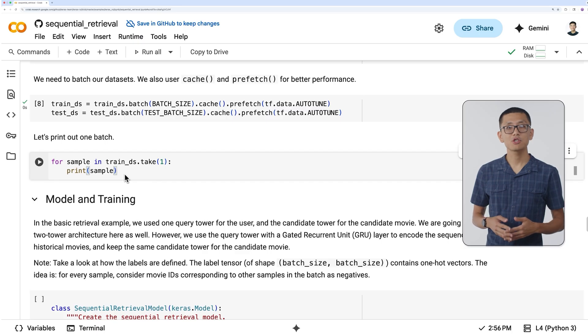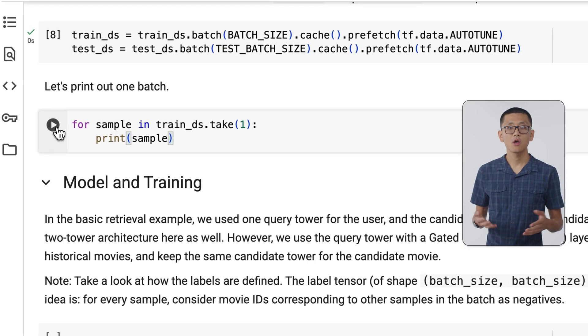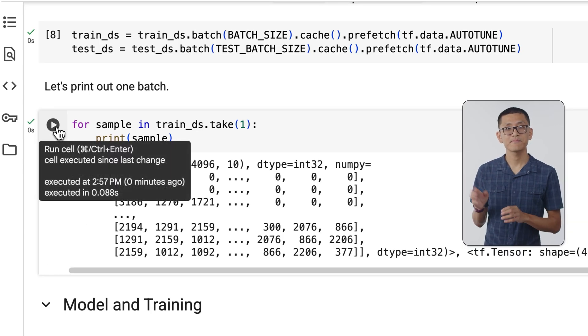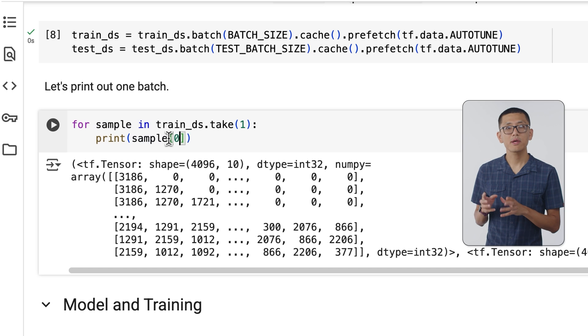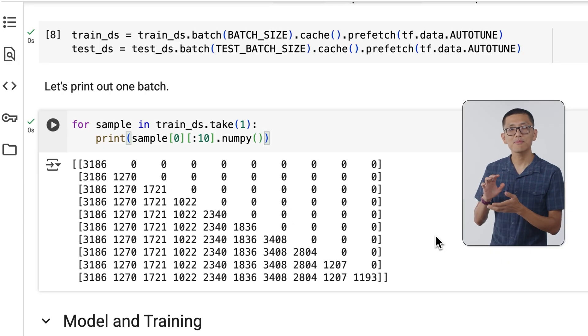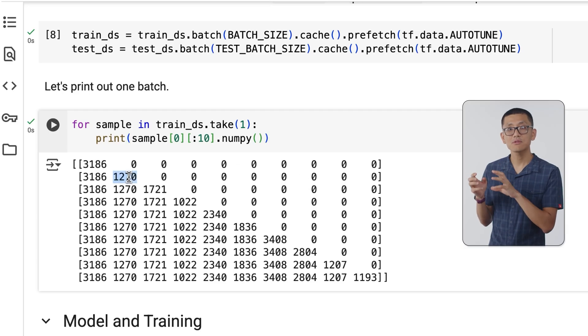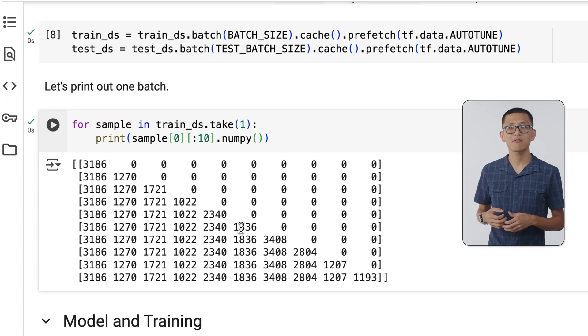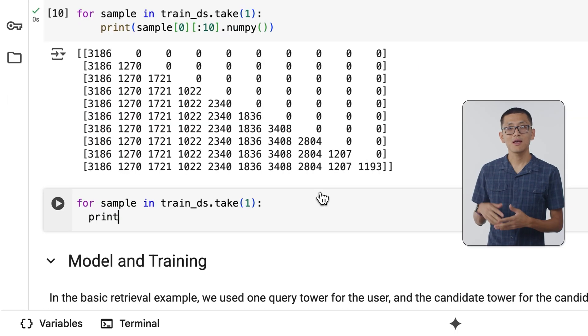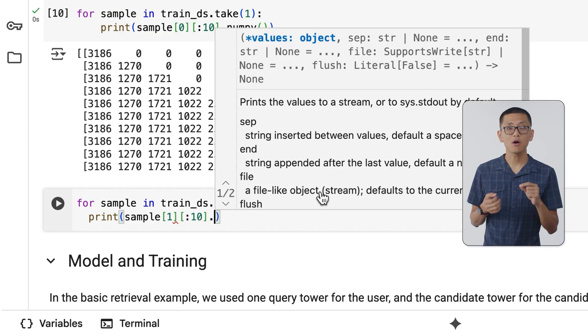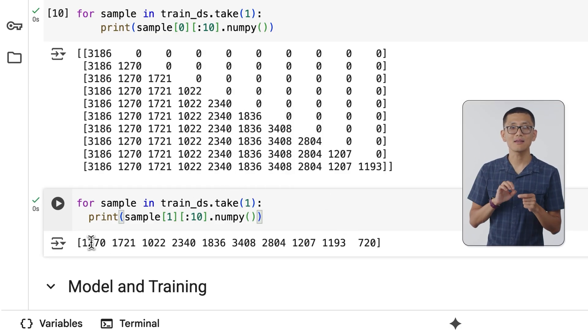This approach ensures that the test dataset is the only place with the newest review, and it will never be exposed during training. The final steps in preparing the dataset involve putting it into a suitable format and batching it up for training. By slightly modifying the print statement, we can look more closely at just how the input data is created and structured. Notice how each example is just one more value tacked onto the end, and the labels also match perfectly to that next movie ID in the sequence.